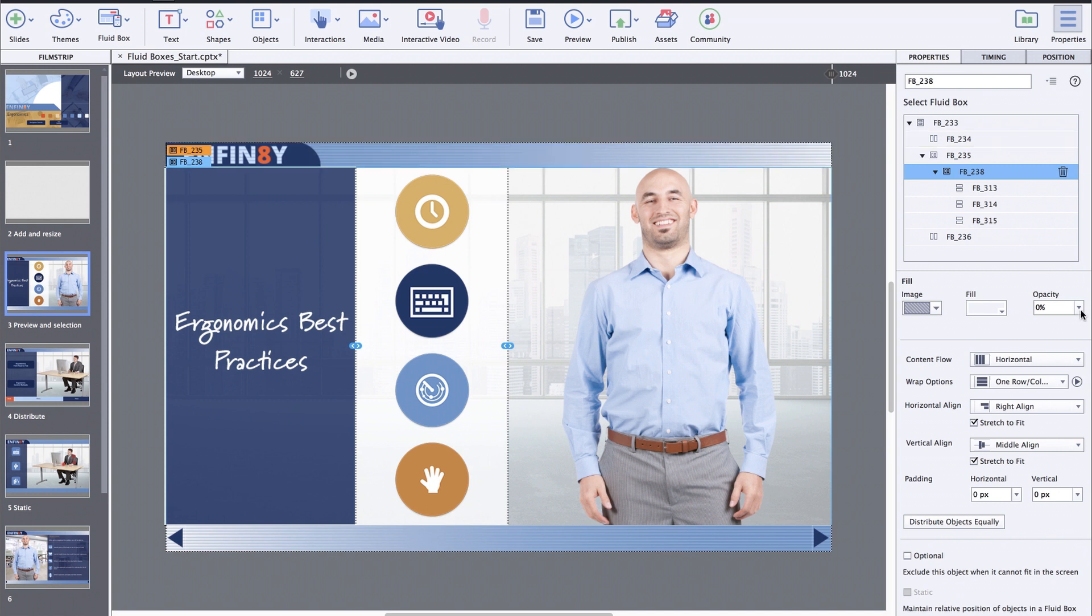Also, now for using the fill option for your fluidboxes, you don't need to switch to another tab in the properties inspector. You'll find the fill option right below the fluidbox selection panel.